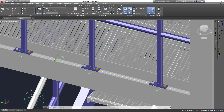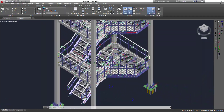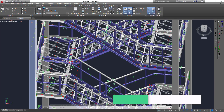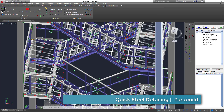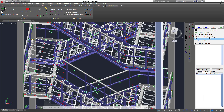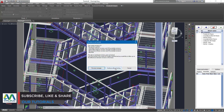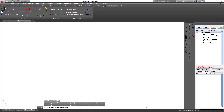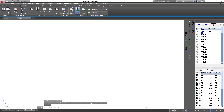Now we're going to again generate some drawings for this staircase model. I'll go straight to Parabuild Output, go to Sheet Manager, and click on that to generate drawings. You can generate bills of quantities from here as well. Click Generate and give it some time to process. Here our drawings are complete and have been generated.